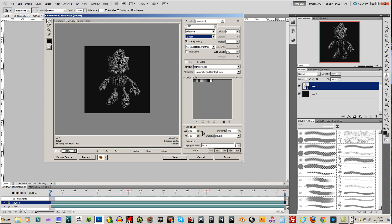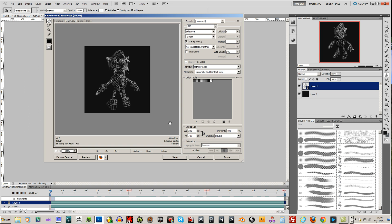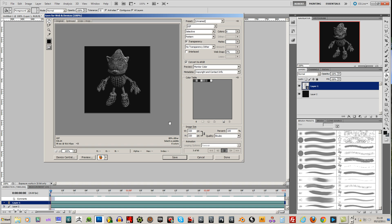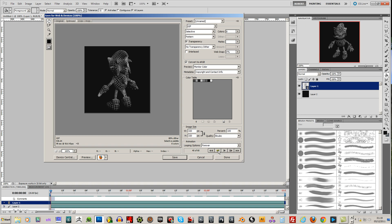Looping options, change that to forever. And you can play it here to see a preview. Okay, that's pretty good. And you want to save that.